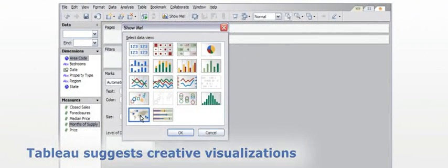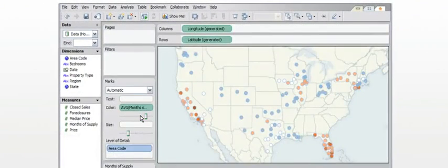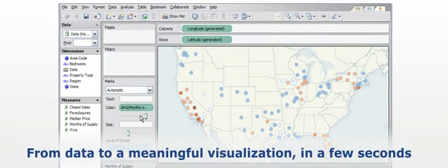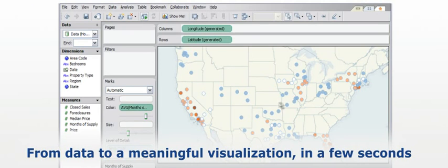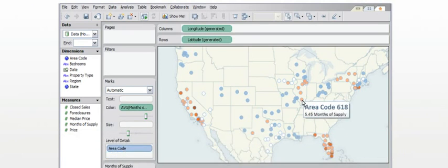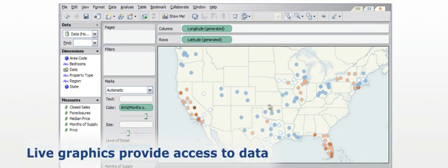In a few seconds, we've gone from data to a meaningful visualization of housing availability across different regions. And this is not just a pretty picture. The graphics are live. They provide immediate access to the underlying data.